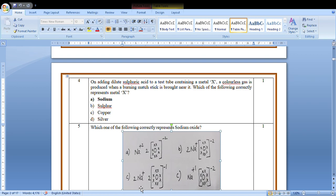Adding dilute sulfuric acid to the test tube containing metal X, a colorless gas is produced. When a burning matchstick is brought near it, which of the following represents metal X? Because you know that the colorless gas which is hydrogen is produced. The answer will be sodium.